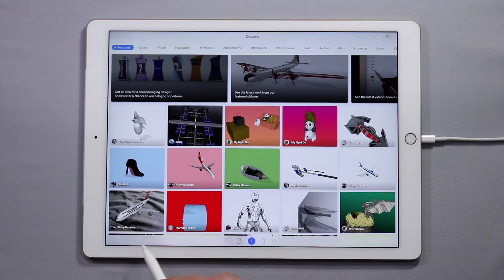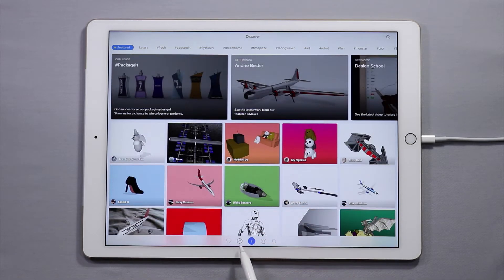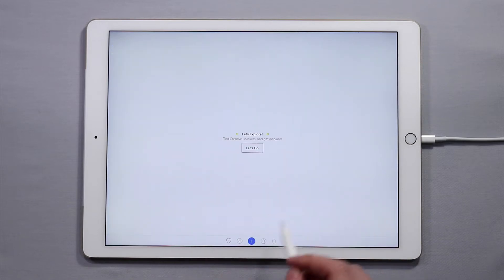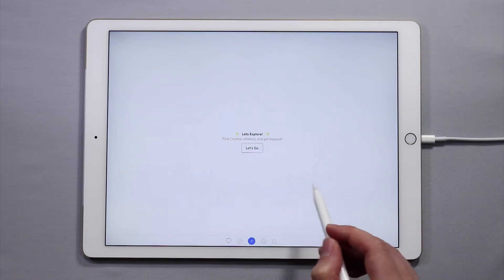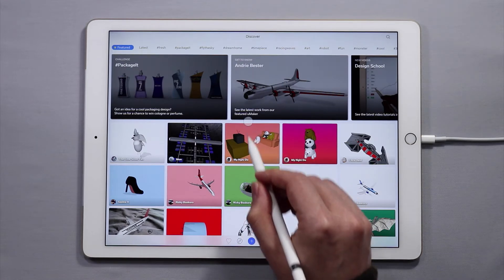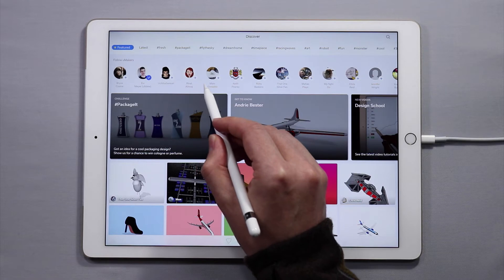Down below you'll see a bar with five different options. The community is where you land on and is marked by the little explorer icon. If you follow other users you simply tap on the heart button. I'm a new user so I haven't followed anyone. I'm going to tap that and I can come here and follow a few new users.